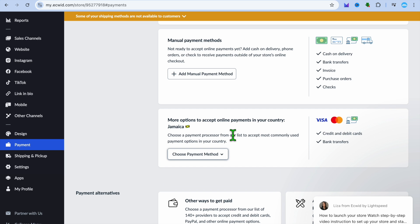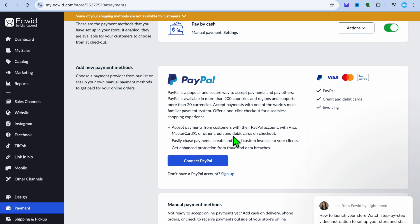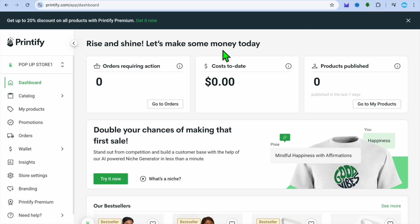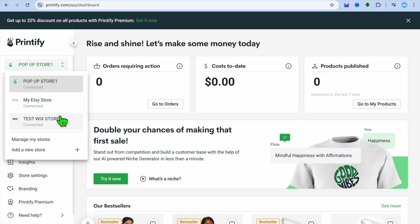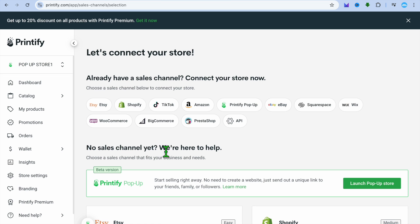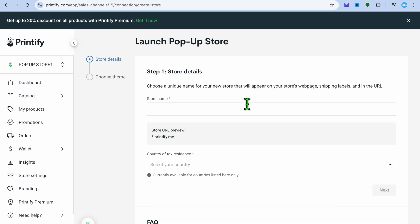If you don't want to use Wix or Ecwid and you're planning to create a print-on-demand store, I'd recommend Printify. With Printify you can create a print-on-demand website for completely free and accept payments. Go to printify.com, sign up with your email, then go to the top left corner where you see 'Pop-up Store,' tap there, and select 'Add a new store.' Then select 'Printify Pop-up,' which lets you create a website on the Printify platform for free.